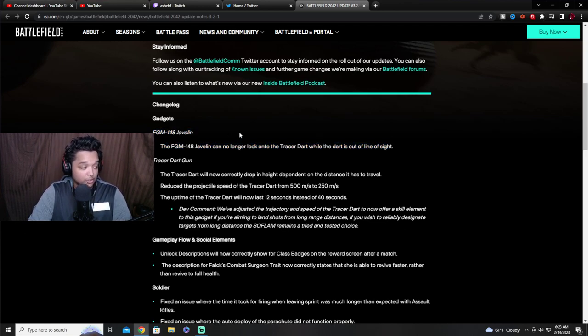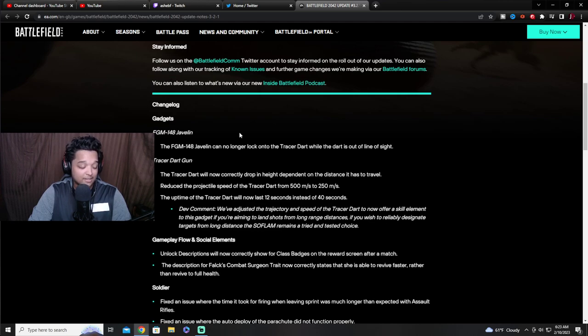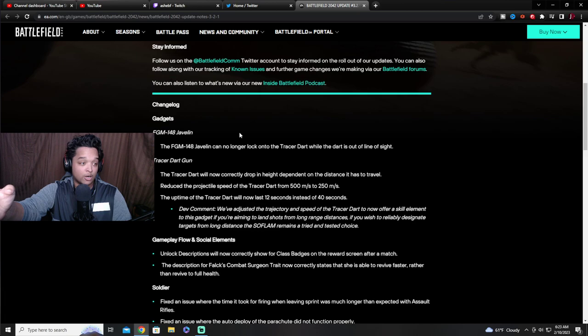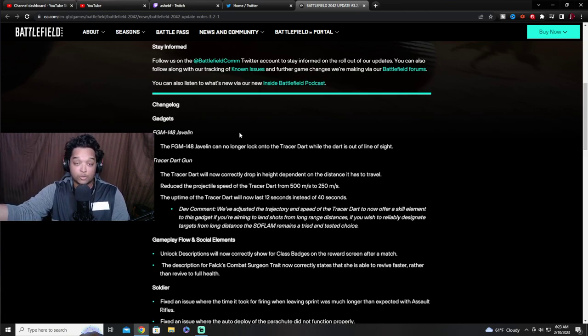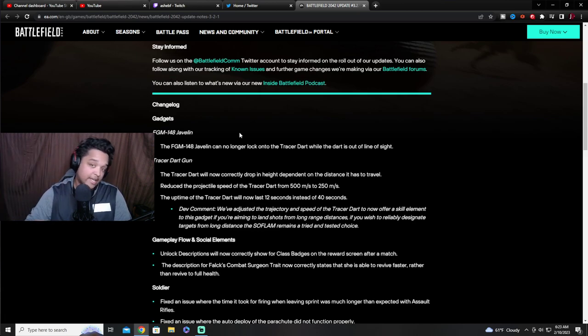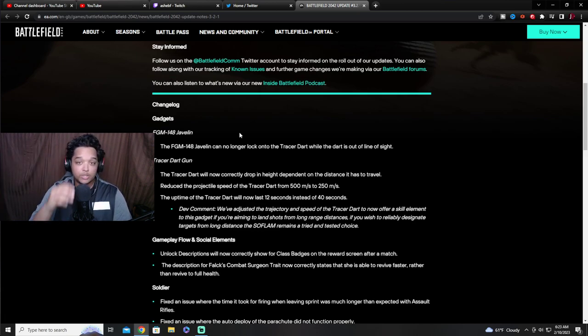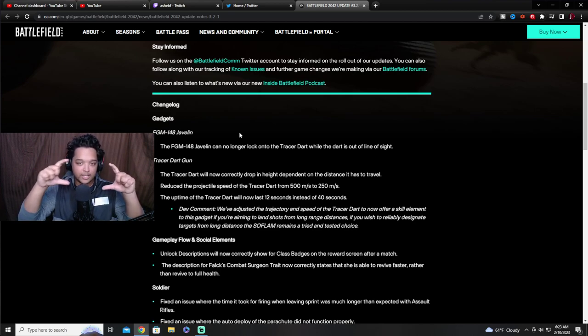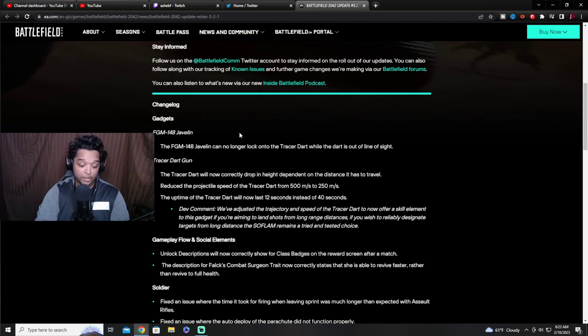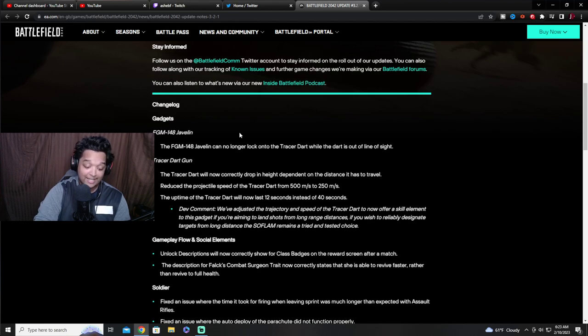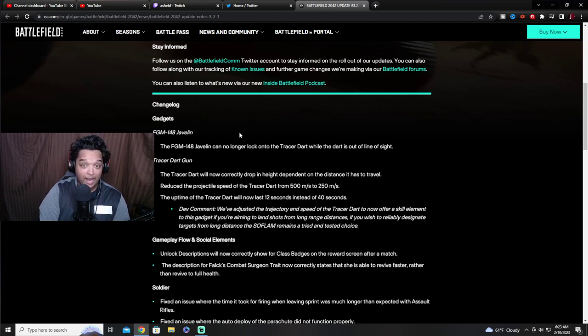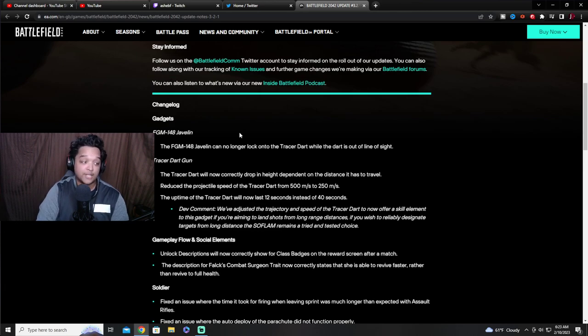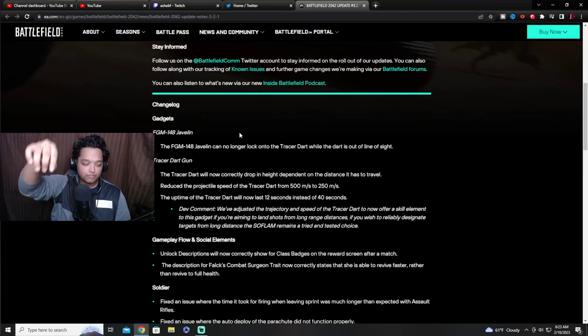Let's scroll down and of course at the top of the list is the javelin. Now if you guys know anything about the javelin, javelin plus tracer dart has been pretty busted. One of the biggest problems with it was that you could shoot the tracer dart that had like a hit scan basically across the map.